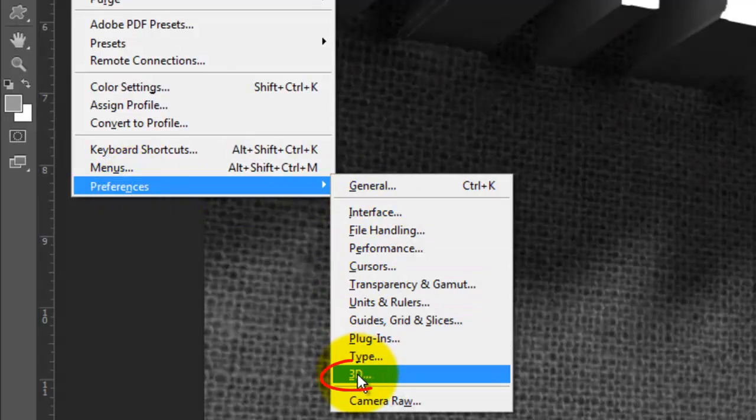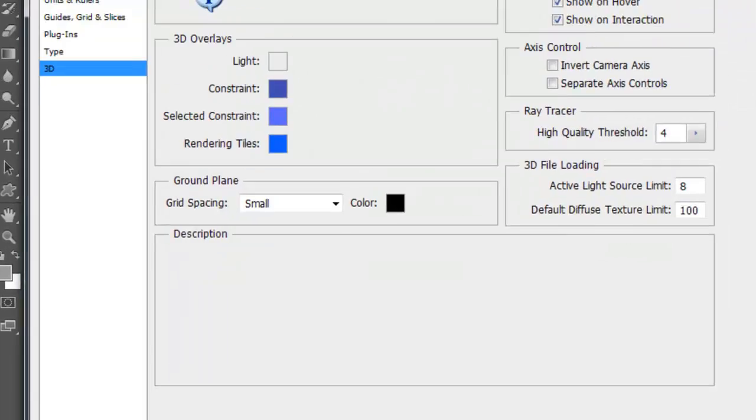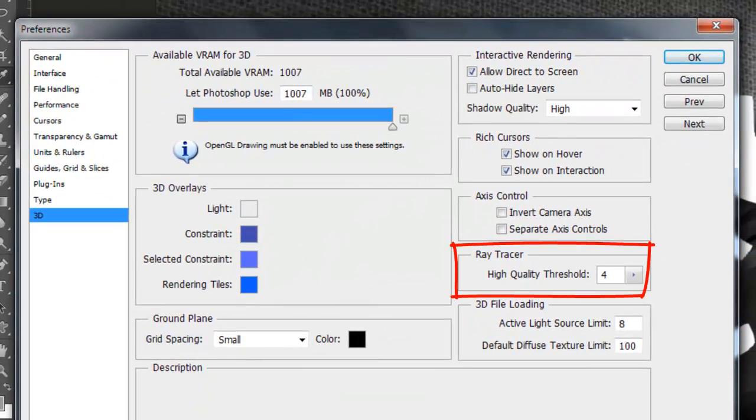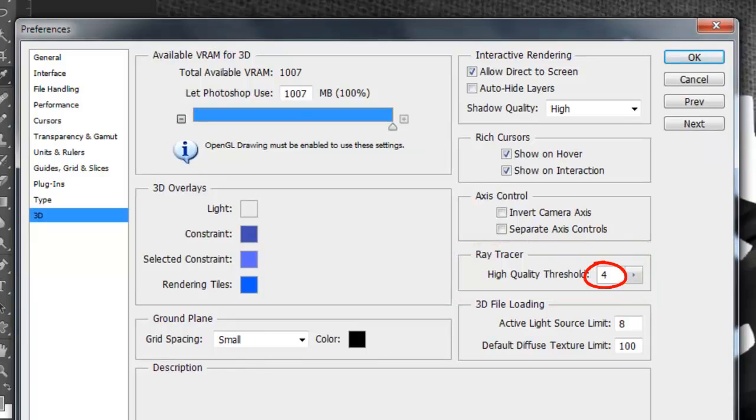In the Ray Tracer section, reduce the number in the High Quality Threshold from the default of 5. Try 3 or 4.